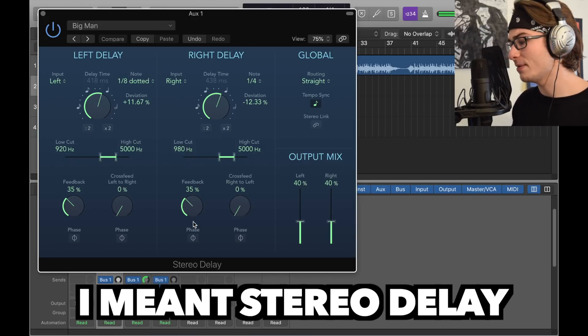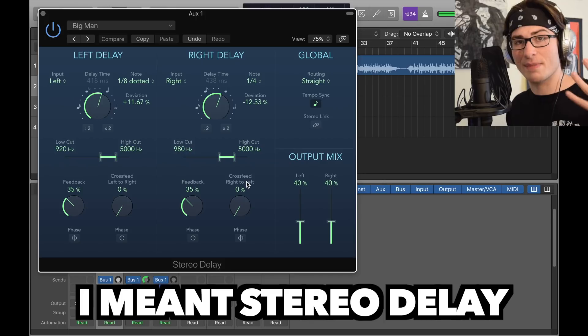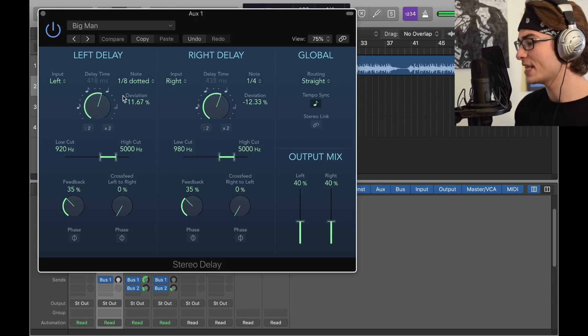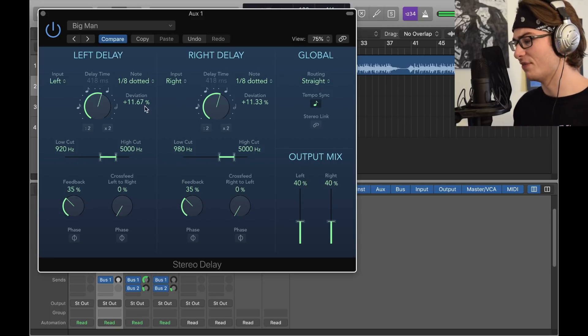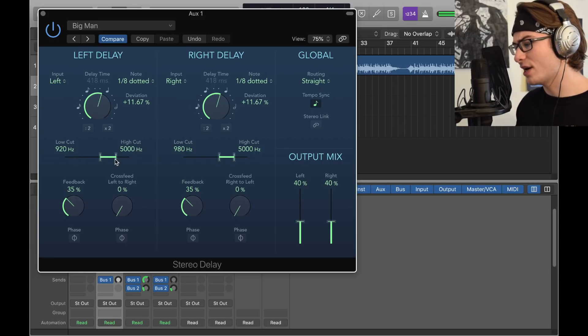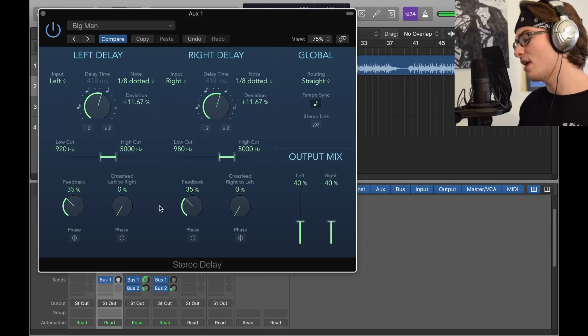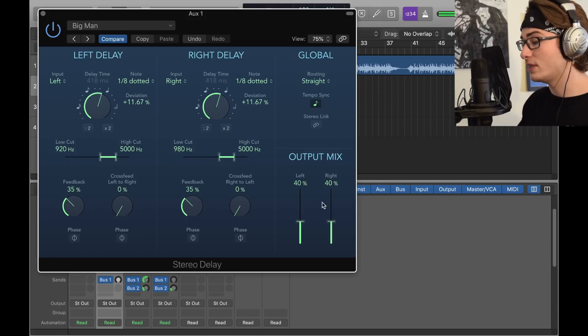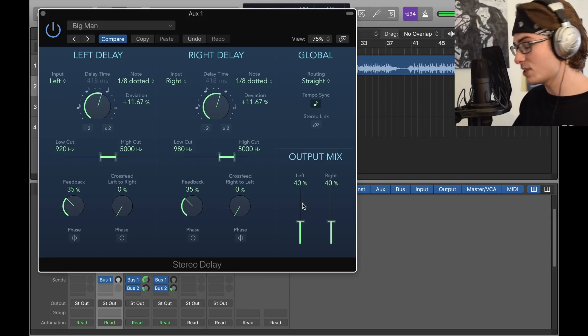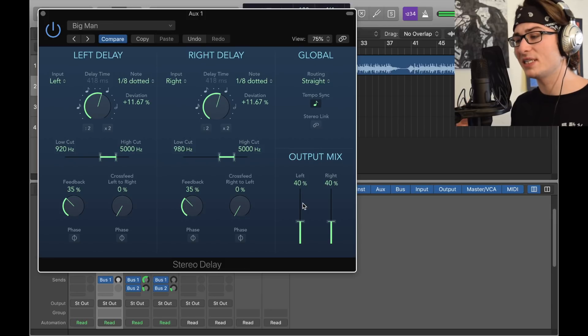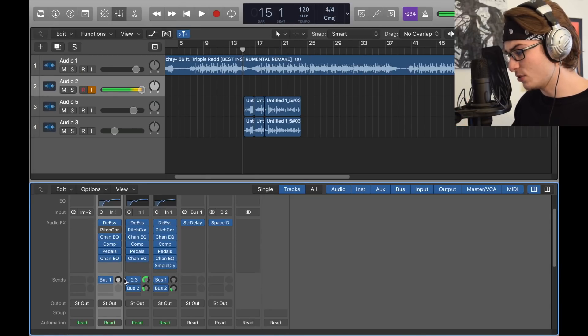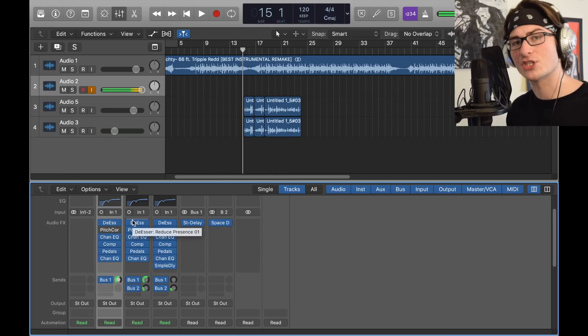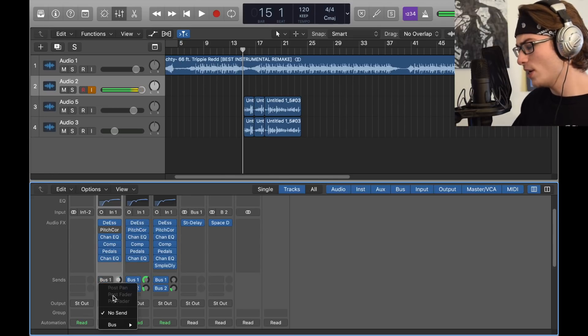So we got bus one. This is the sample delay, a minor sample delay that's kind of in the very background. What we got here is a 1/8 dotted left and right delay. Deviations to be between 11 and 12, 920 low cut, 5000 high cut, feedback is 35, and left and right are at 40. This is a very important part because 40 means it's not gonna be the same level of loudness as your initial vocal. I have it set to negative 2.3. As you can hear, it's quieter behind me.